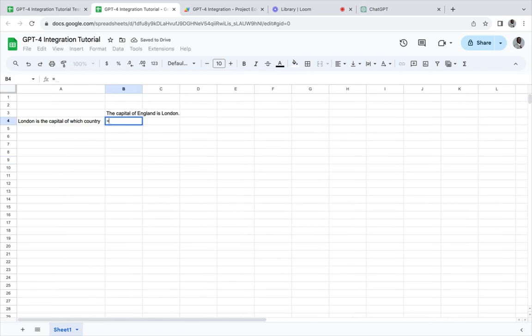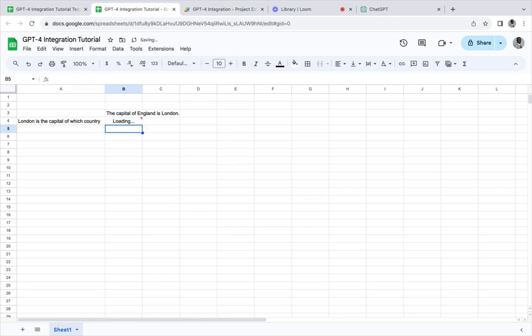We can go here, call GPT, have our question, and it will produce the answer.